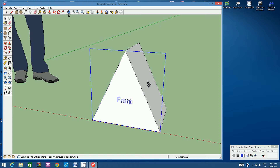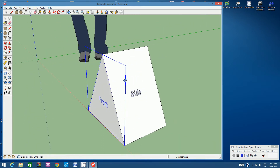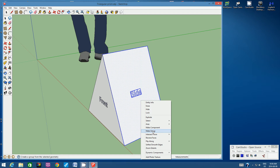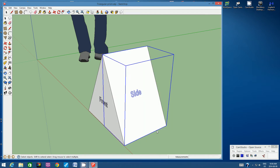Orbit around to the side and repeat: switch to the selection arrow, click on the face, hold Control, click the lettering, then click the four edges of this rectangular side. Let go of Control, right-click, and choose Make Group. You'll see a rectangular bounding box appear around that side.